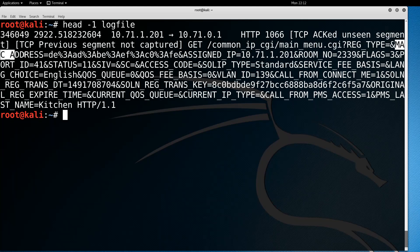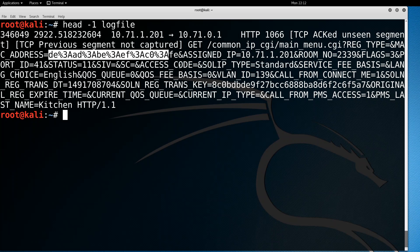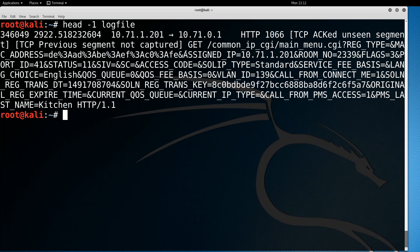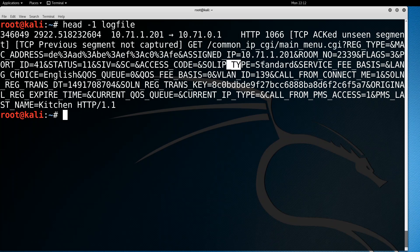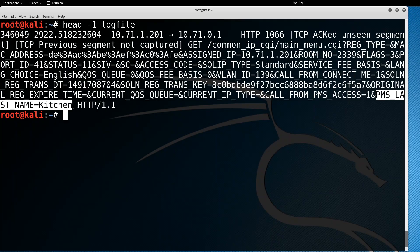We've got mac_address equals the MAC address of the machine, then assigned_ip equals that IP, and room_no equals 2339. We've also got a bunch of other stuff like access code and type. And then at the very end, we have pms_last_name equals kitchen — because captive portals are fun.